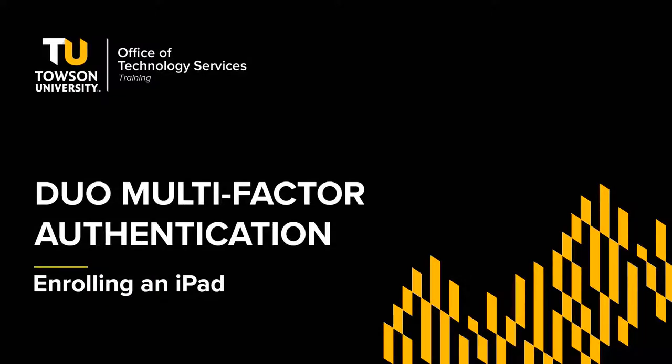Duo is a multi-factor authentication tool chosen by Towson University to prevent data breaches. It requires you to log in normally and then authenticate using a second method such as a smartphone or landline. Regardless of the method you use, you're not automatically enrolled in Duo. This video will step you through enrolling an iPad for use with Duo.